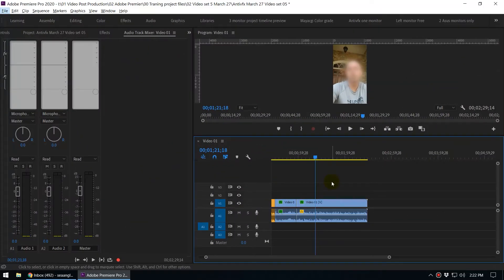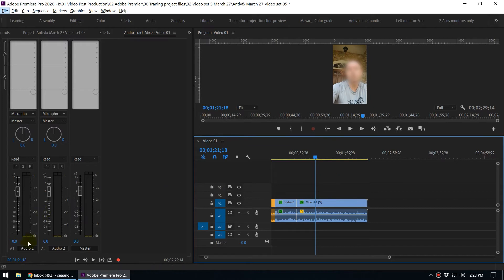Before I explain the effect, let's focus on the video clip that I have added in my timeline. I'll play this to you and I want you to focus on the audio track mixer, especially the left and right audio level of this clip.